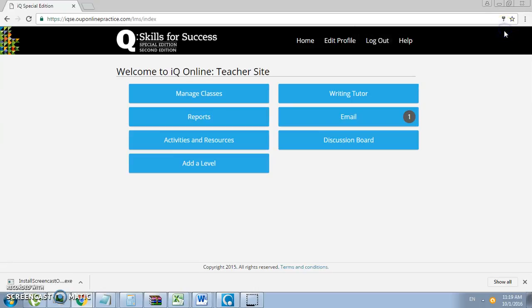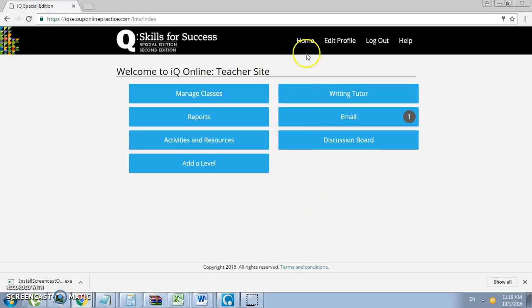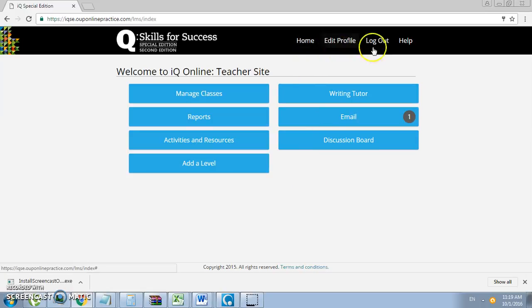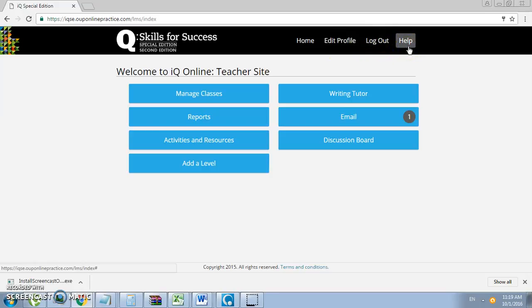Once you have logged in, you will get the following teacher site screen. You have the following options: Home, you can edit your profile, log out, or click on Help, where you will find a web page tutorial in English as well as Arabic with step-by-step process.